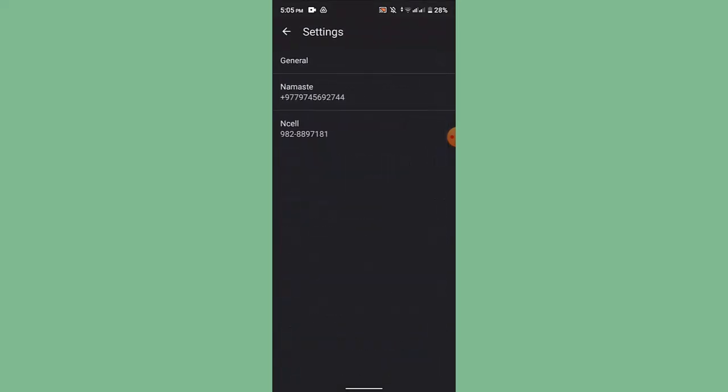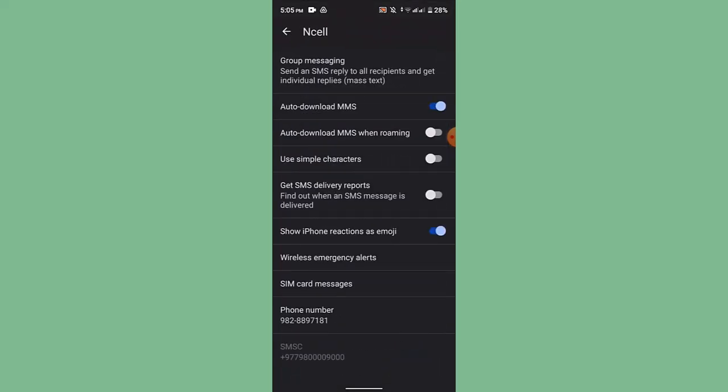After that, it will take you to the info page. Right up here, you'll be able to see RCS Messages. If you see that, you need to toggle it off.